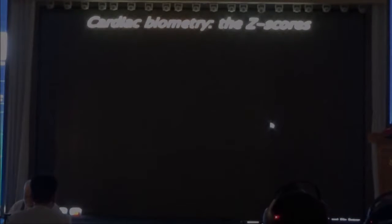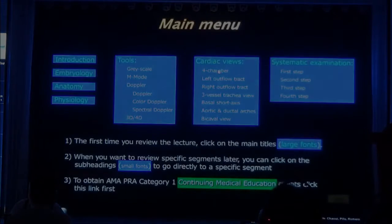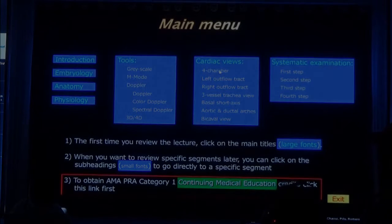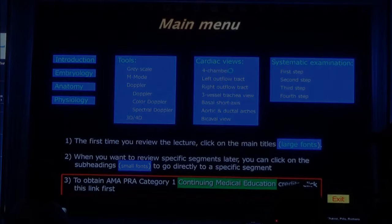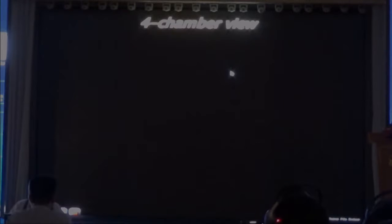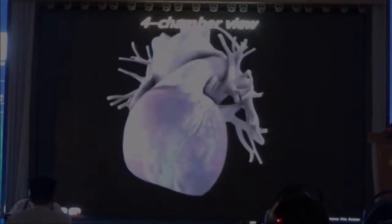So with this we have reviewed the anatomy. Let's look at the cardiac chambers. I'm sure that all of you are somewhat familiar. So I'm going to skip a little bit of that to have more time in the future.